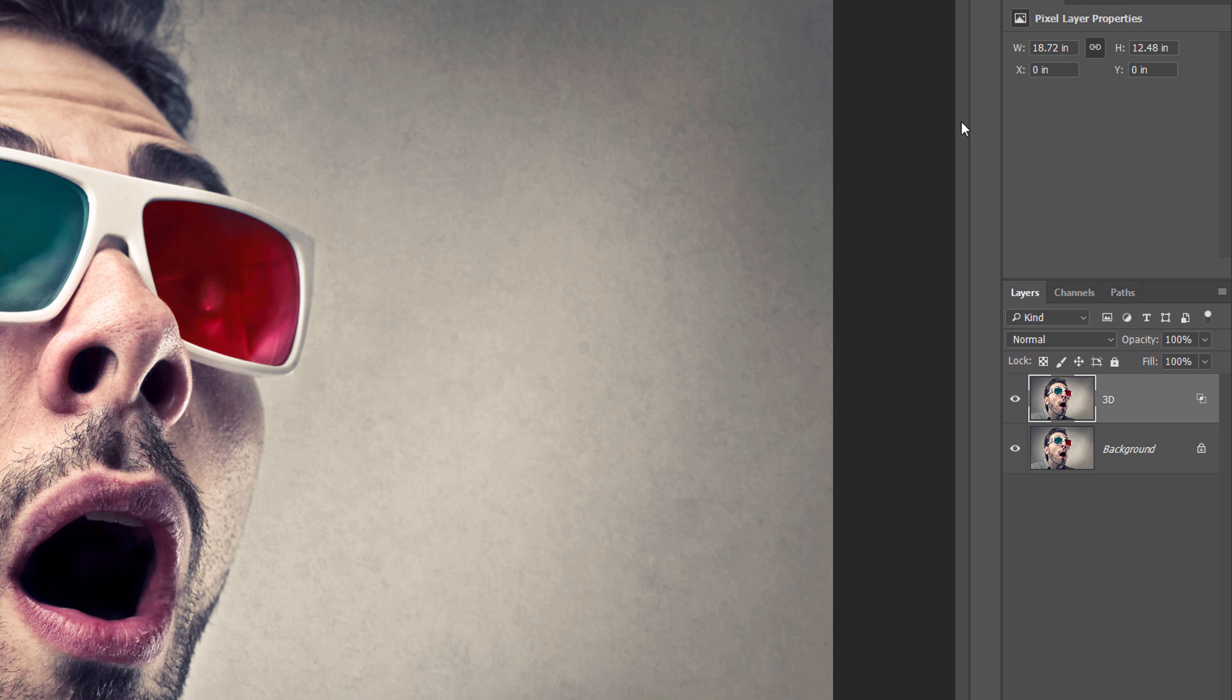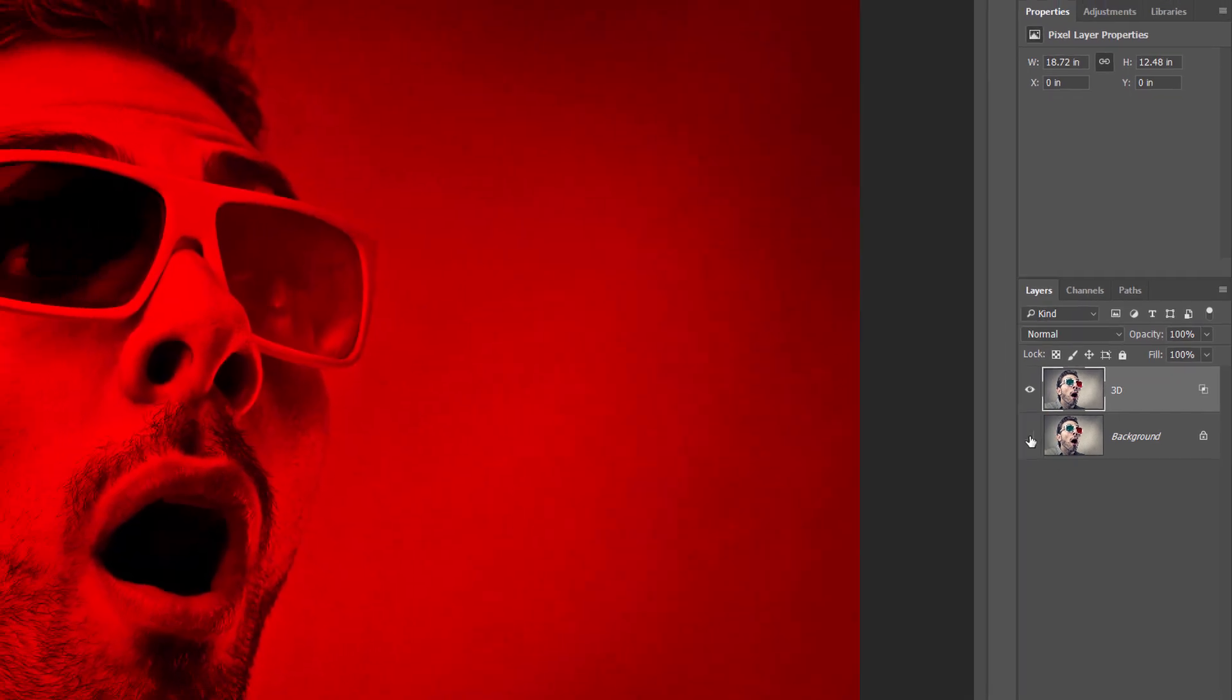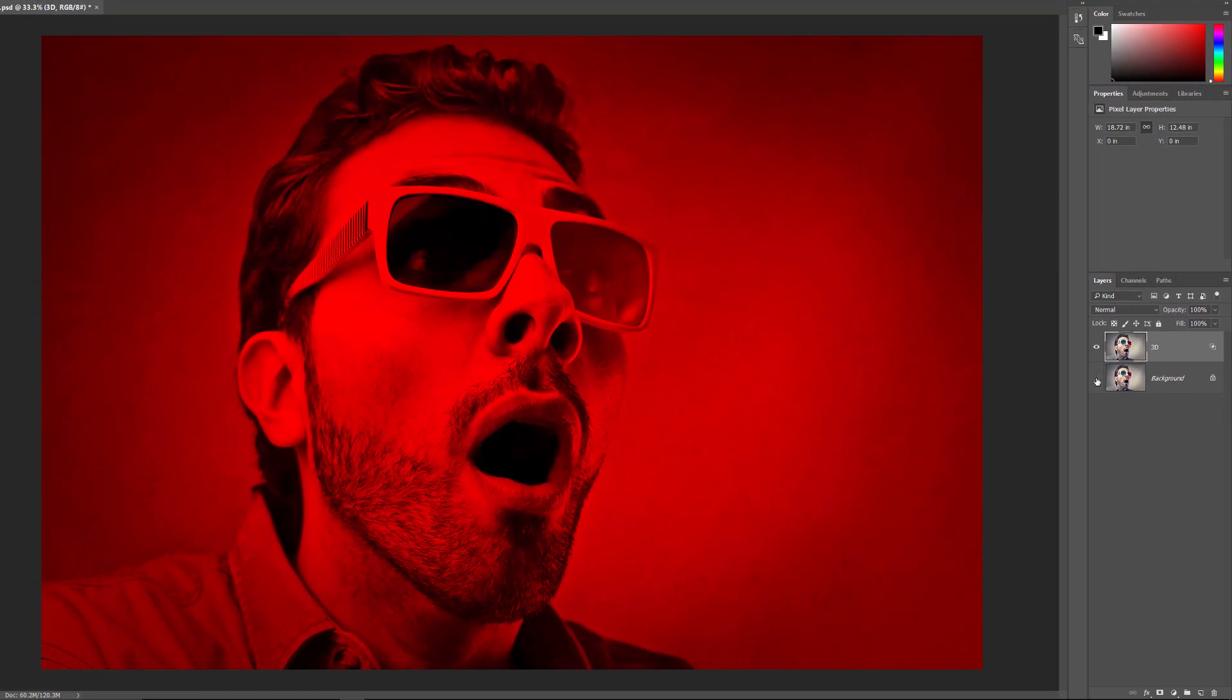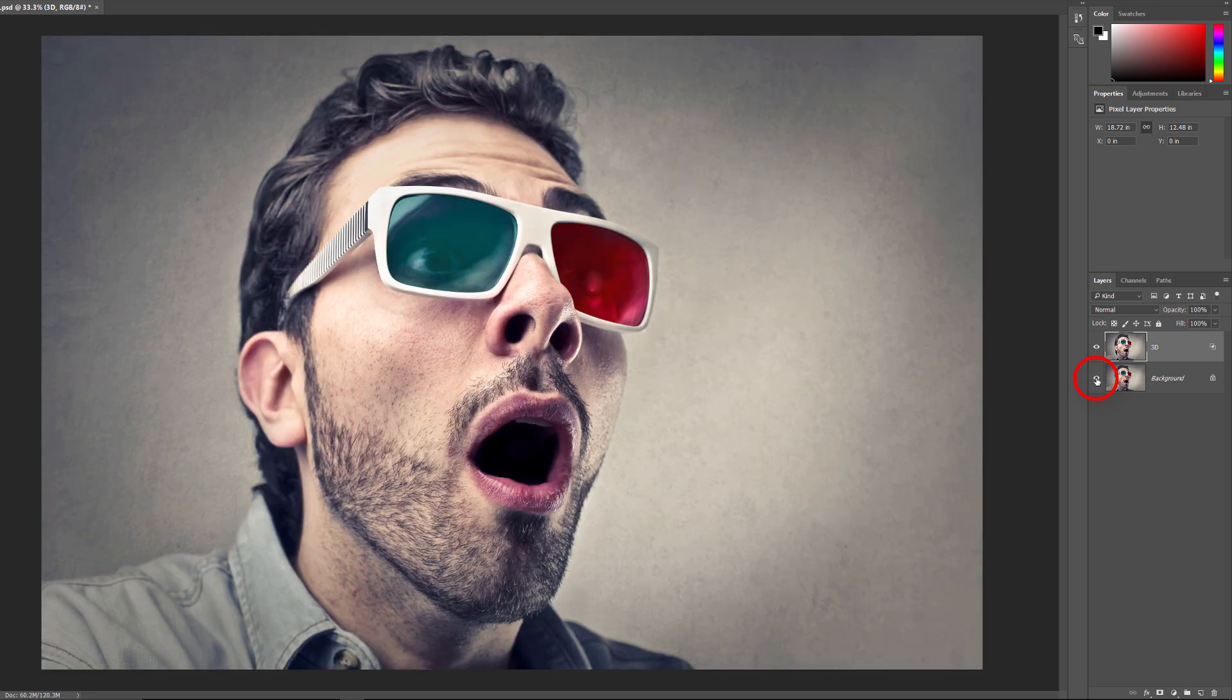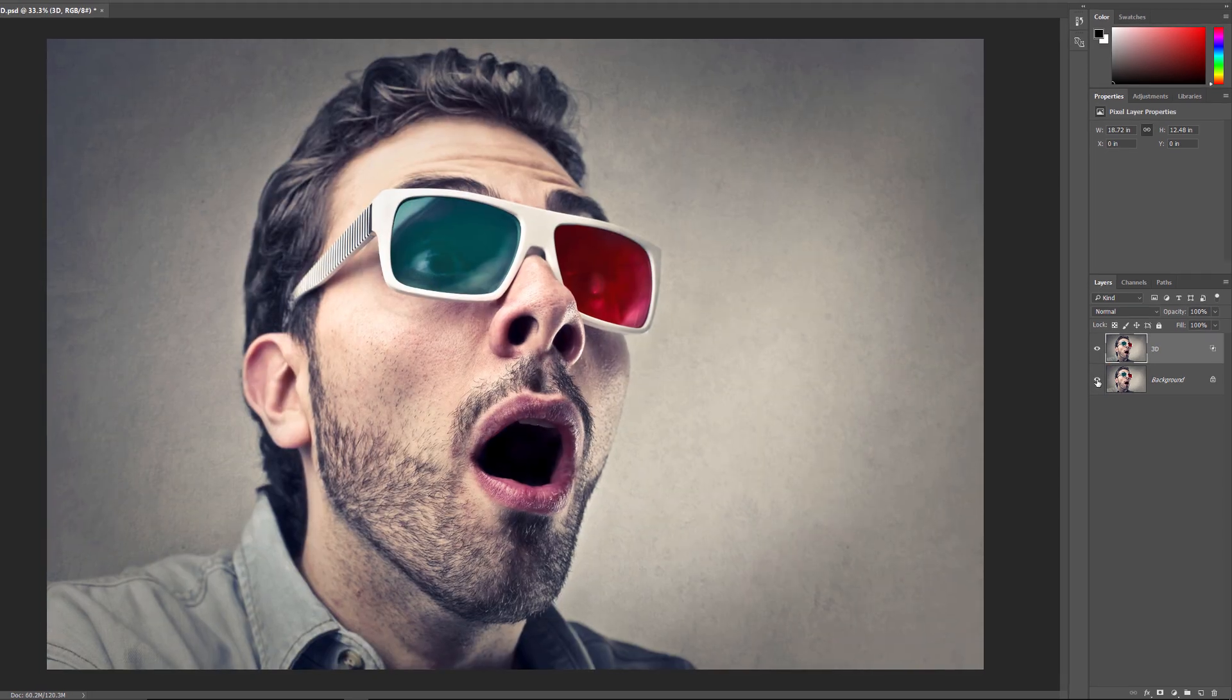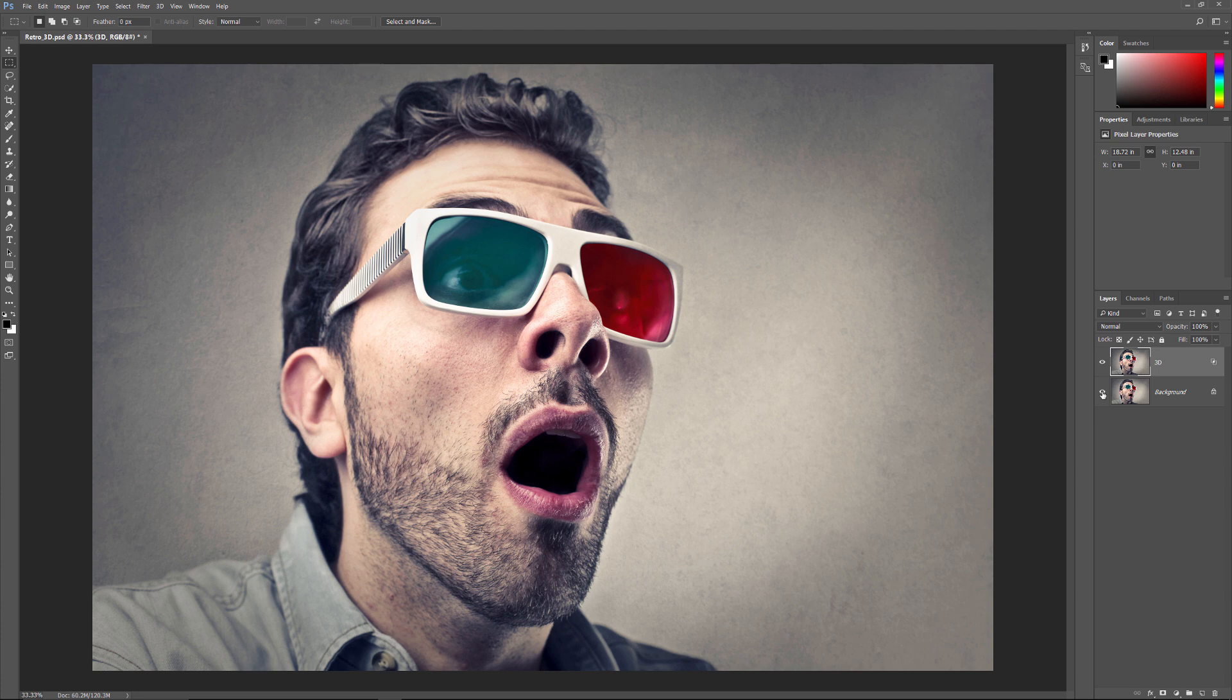To see what's happened, hide the background layer by clicking on its visibility icon. With the background layer turned off, we see that the image on the 3D layer now appears only in red. Click again on the same visibility icon to turn the background layer back on and return to the full color version.